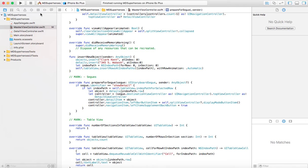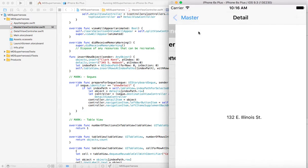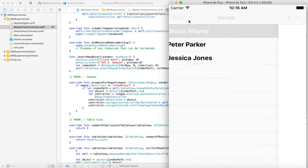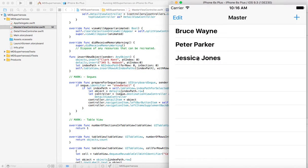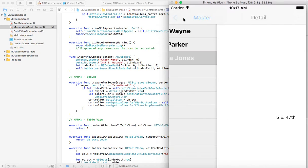So let's run it and see. And we have our list here. If we click, for example, Bruce Wayne, we get their address, 132 East Illinois Street. If we click on Jessica Jones, we have her address.